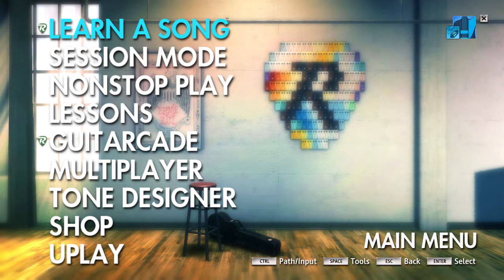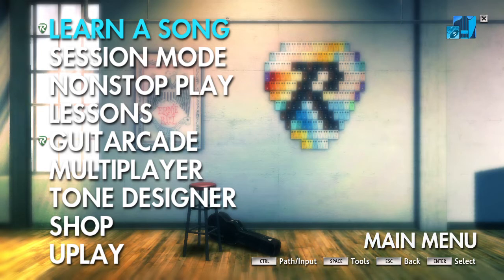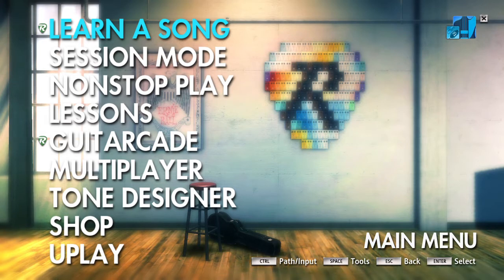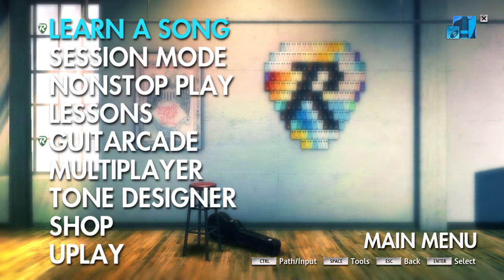I'm going to show you how to do something cool in Rocksmith that most people are completely unaware of — loading default tones into your profile. If you don't like the tone that the song came with, you can just press a key and change it. You have the option of three different tones to choose from as your defaults.